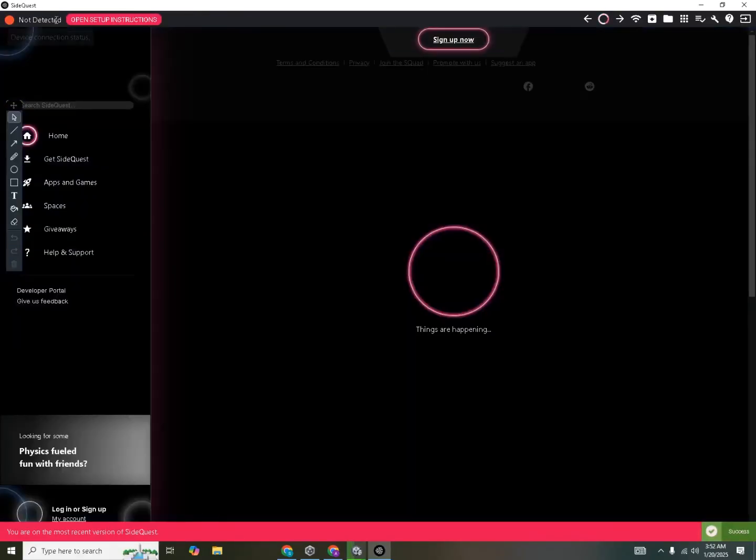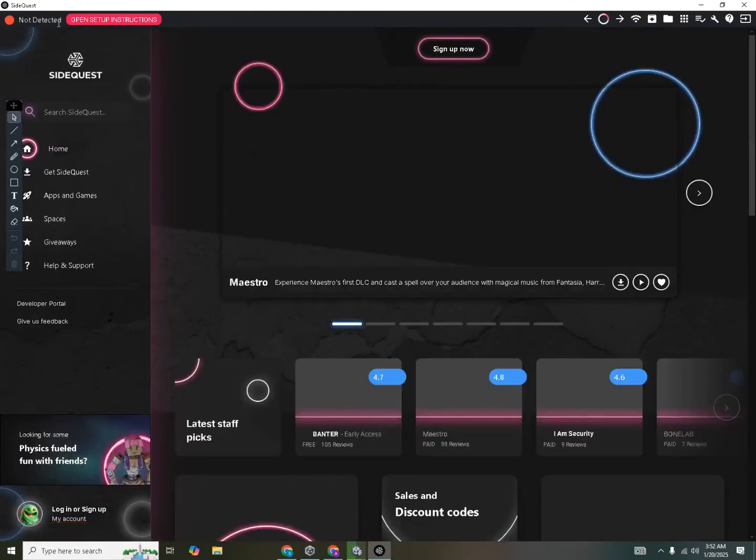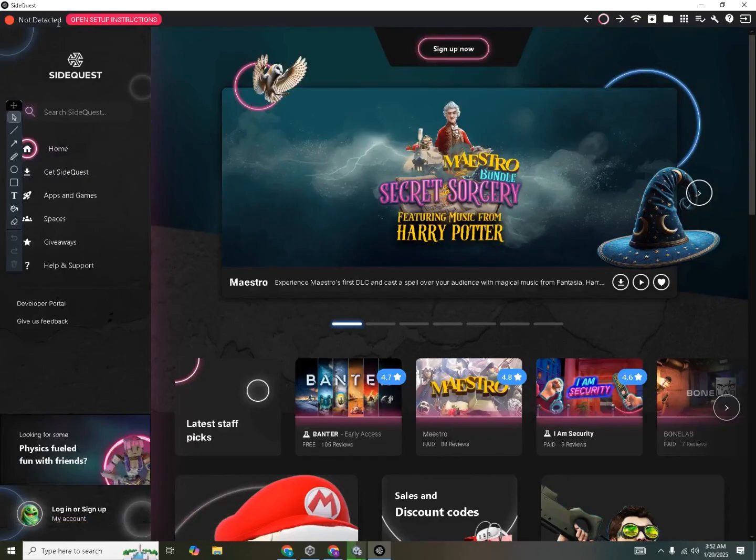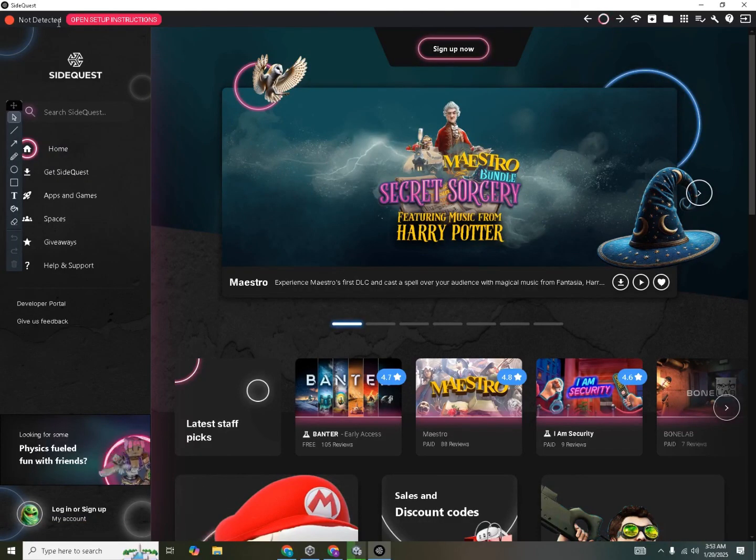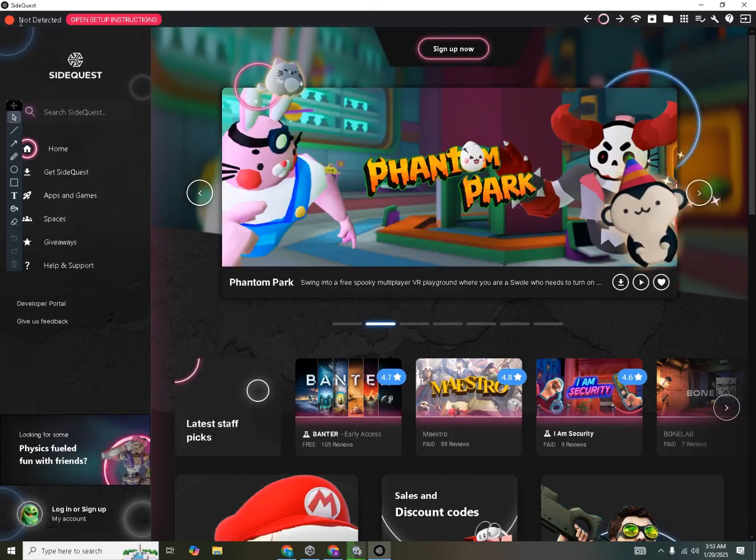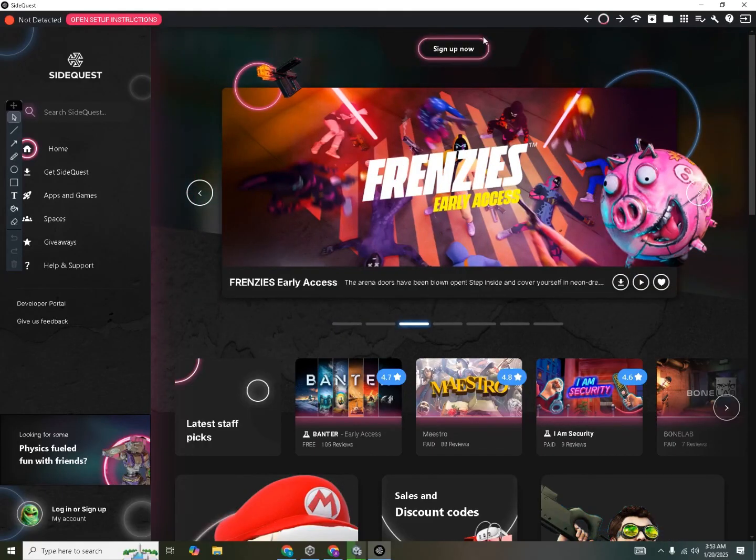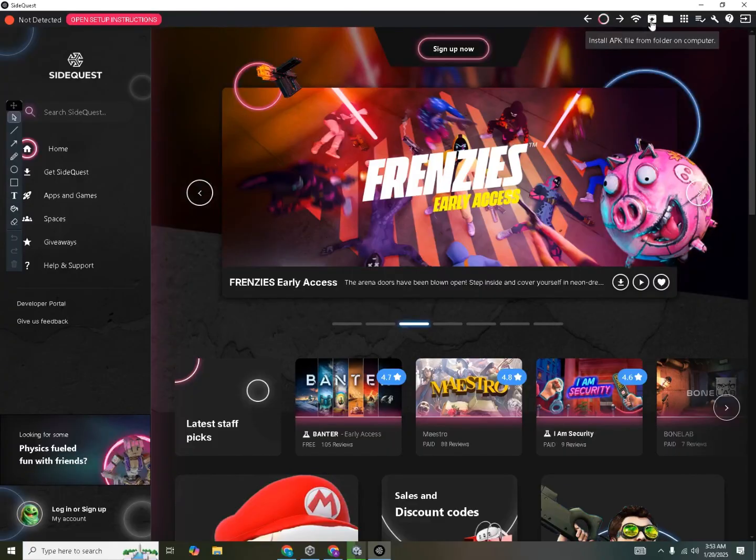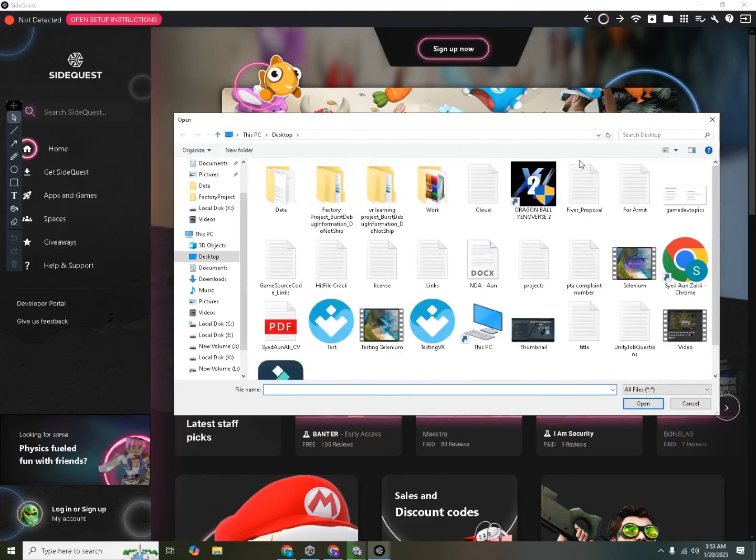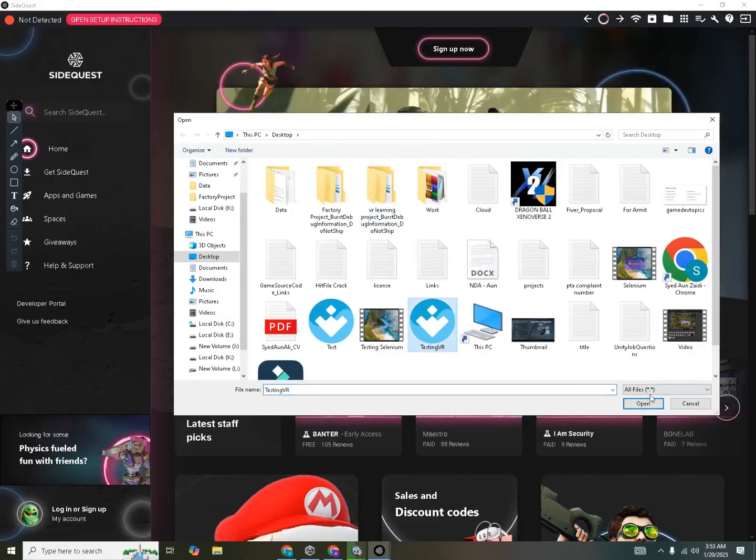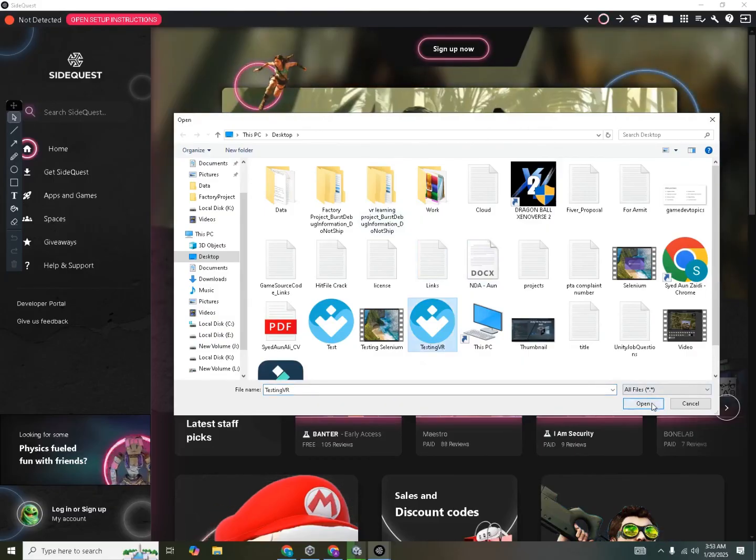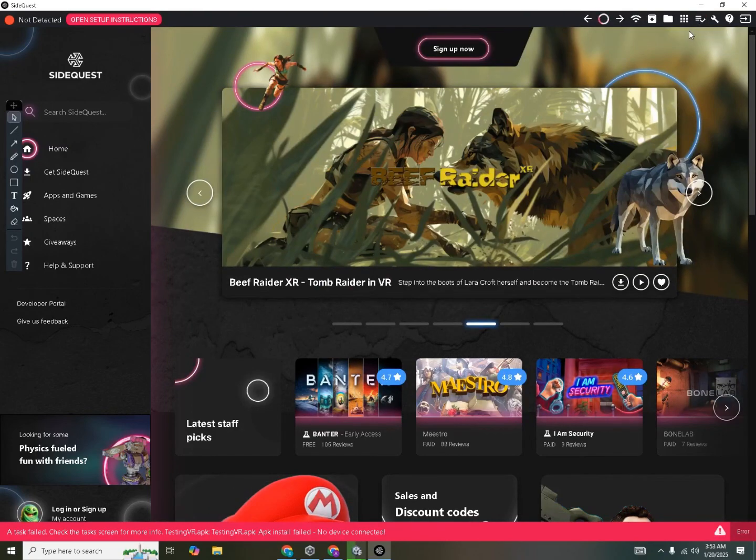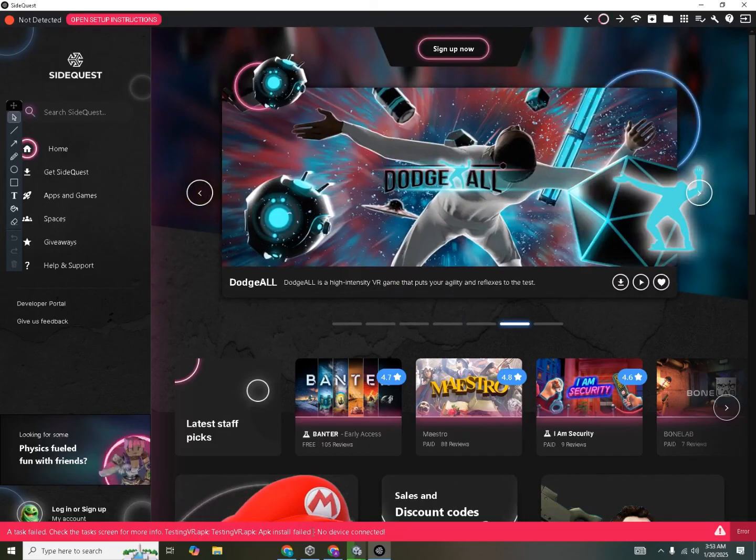And inside the SideQuest you can see that not connected is being displayed to me. So now we need to connect our headset with a type C cable. And once it's connected, you will have to wear your headset and allow it to access files from your PC and vice versa. And then it will show you the name of the headset over here. Now in order to install the APK, you can see a button right here. So we'll click on install APK file from folder on a computer. Then we will locate our APK. For example if we have a testing VR over here, we will select that and click on open. Then it will install the APK to your system. Right now I have not connected the device, so it will give me an error.